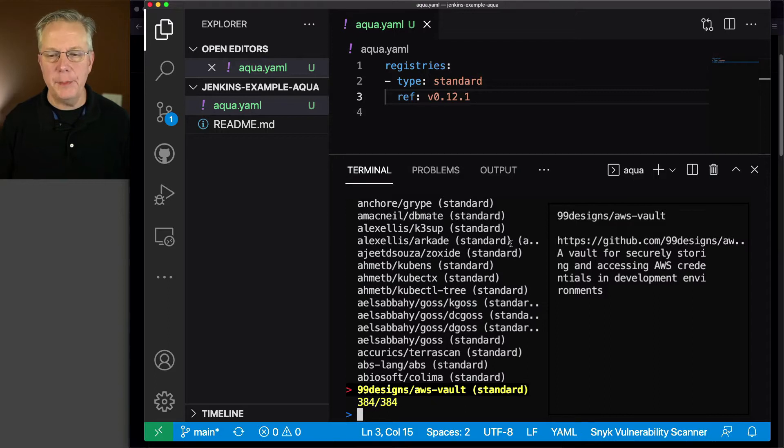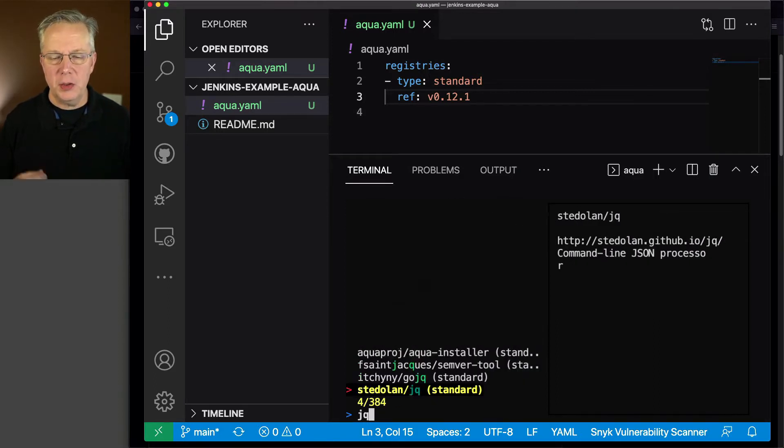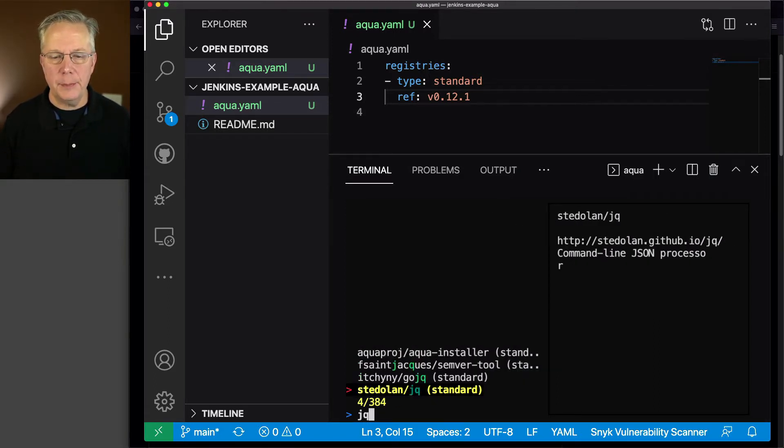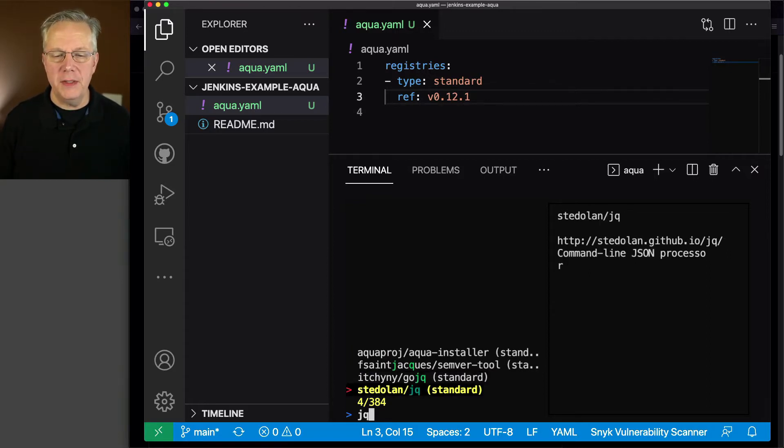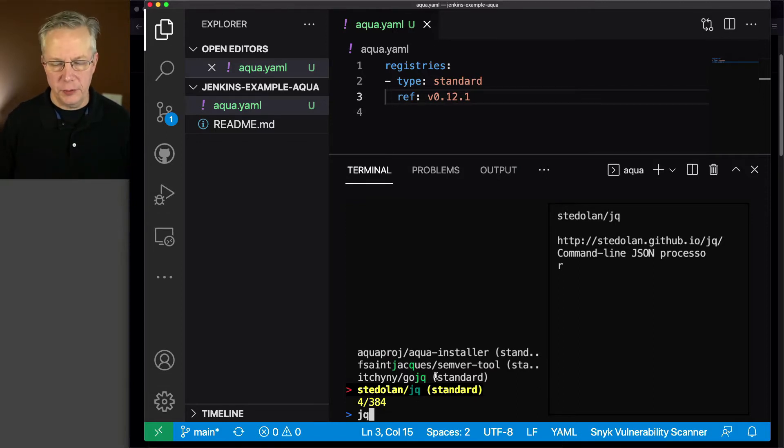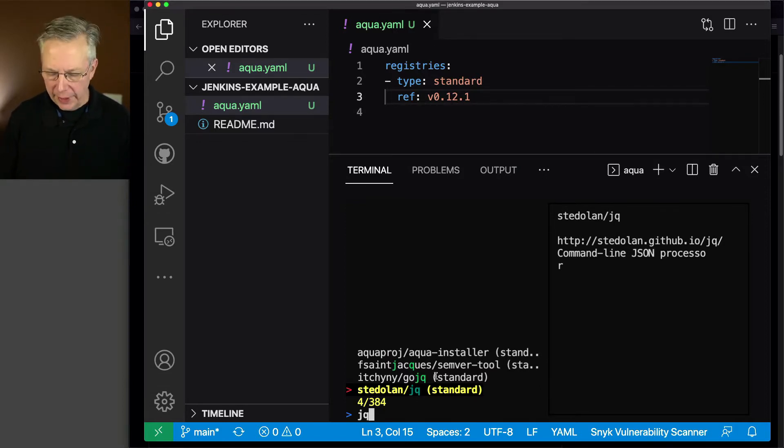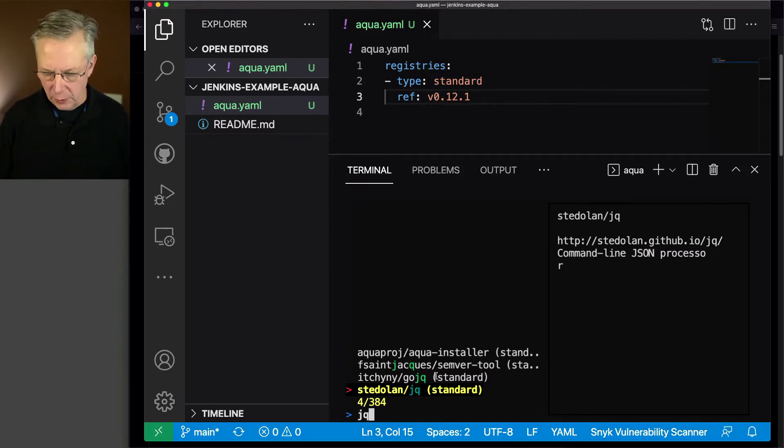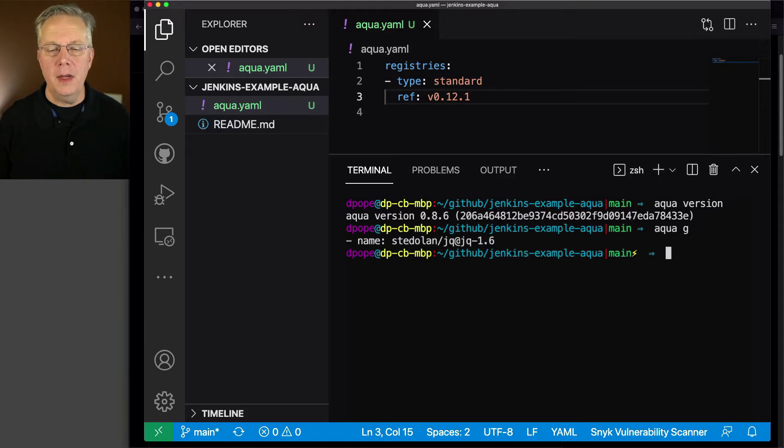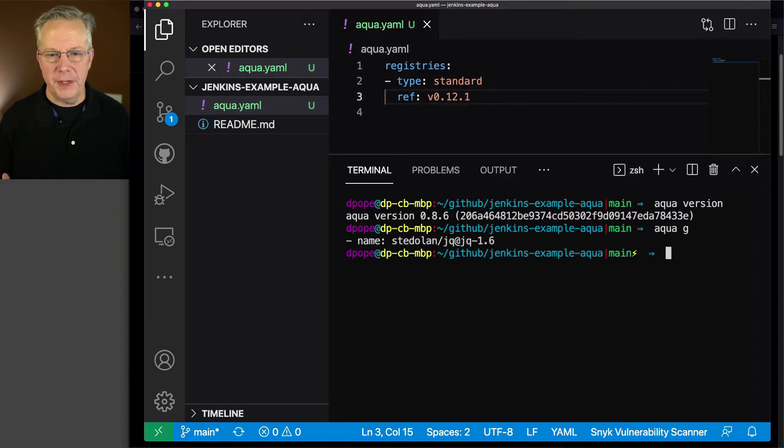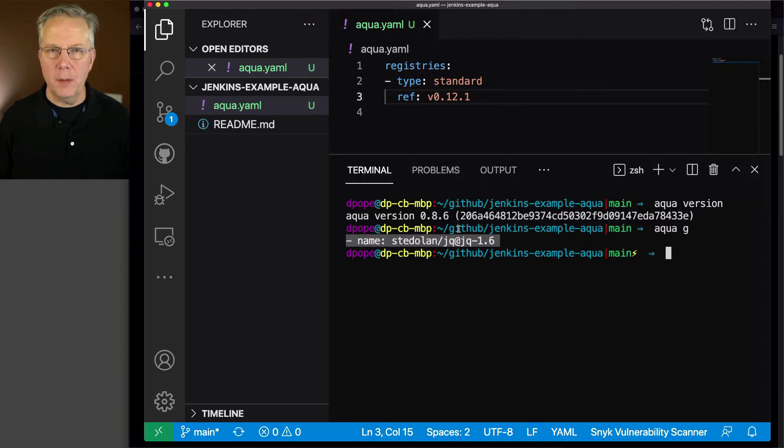So if I just type jq, then it's going to filter down to the options that have jq in it. And the one I want to use is the stedolan/jq standard, standard's referencing the registry version. So I'm just going to go ahead, type jq, I'm going to select the stedolan/jq, and I'm going to hit the Enter key. And the output from this is the entry that I need to add to my aqua.yaml file.